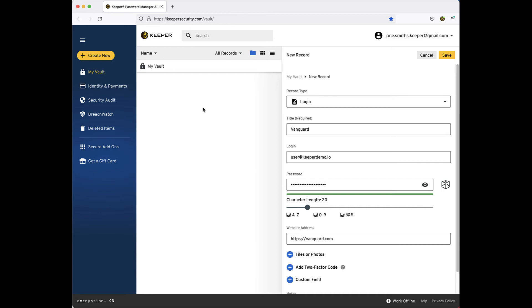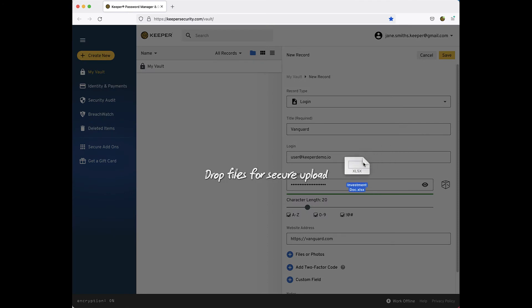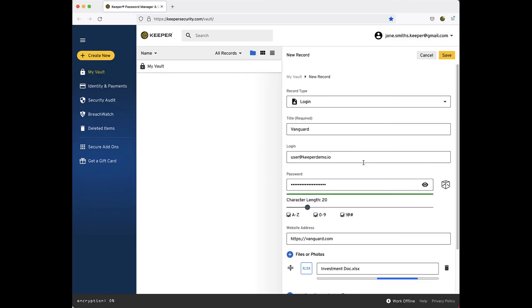loan documents, photos, or any other private file, making them easily accessible from within your vault. To utilize this feature, simply drag and drop the file from your computer directly into the record to upload it. Or you can click the Files or Photos button and select it from your computer files.